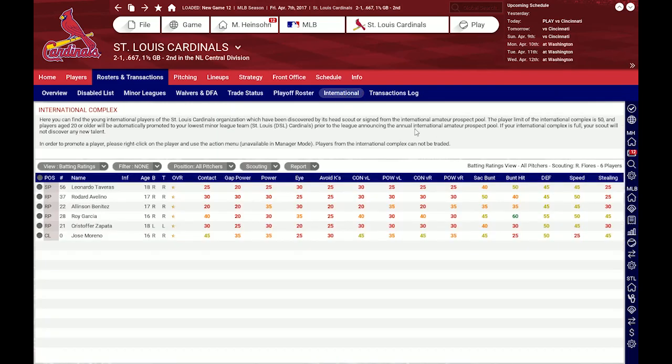Then we have the international complex. Here are players which are still very young — too young to play in the minor leagues or not advanced enough. In the case that our scout discovers an interesting player and signs him to a minor league contract, he will be automatically assigned to the international complex.